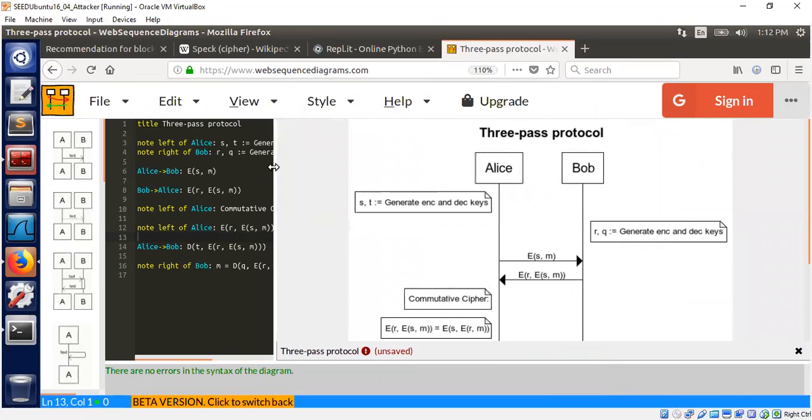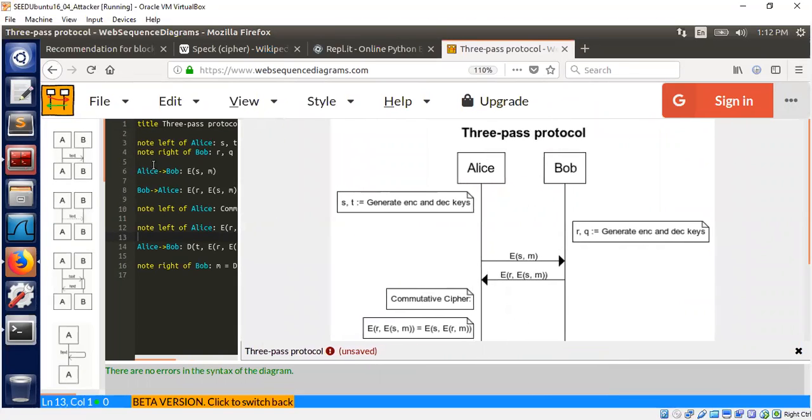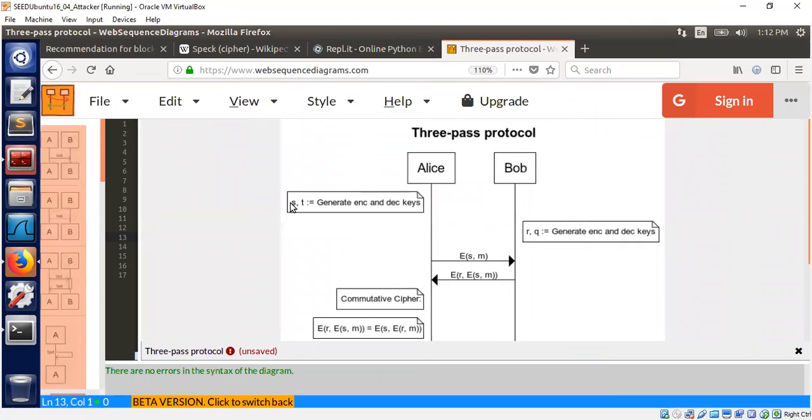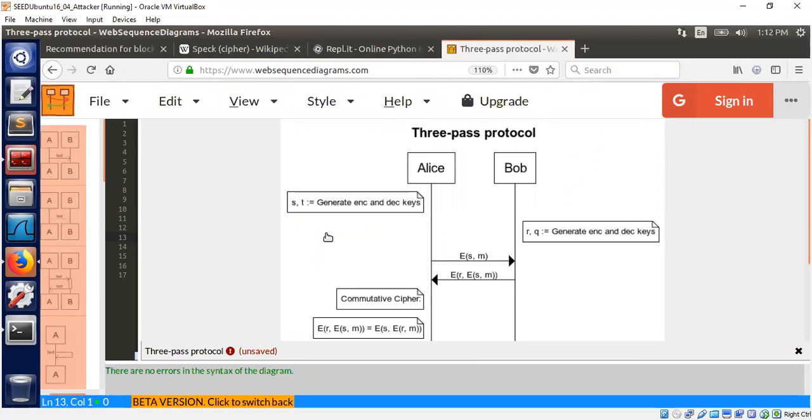Alice and Bob first have to generate their own private keys. There are two keys: encryption key and decryption key. Bob also has encryption key and decryption key. In contrast to public key cryptography, all the keys here are private to the participants. Alice and Bob have their own keys - nobody knows s and t other than Alice, and similarly nobody knows r and q other than Bob.